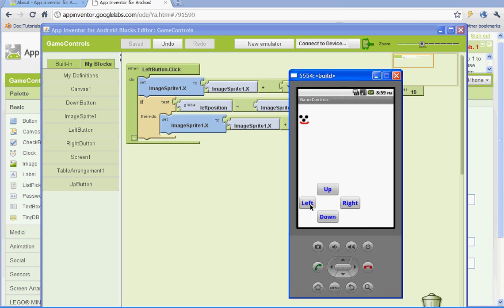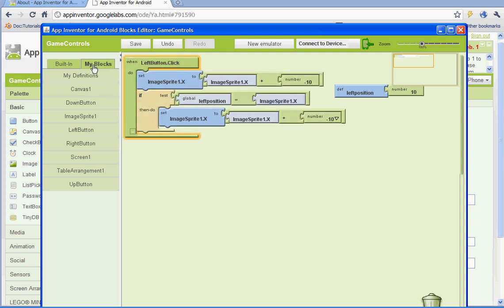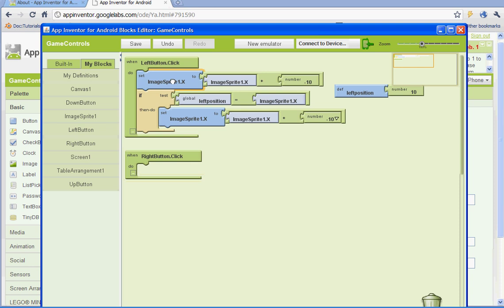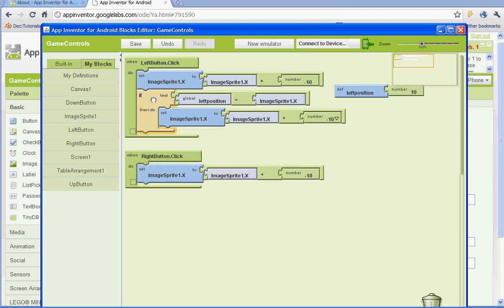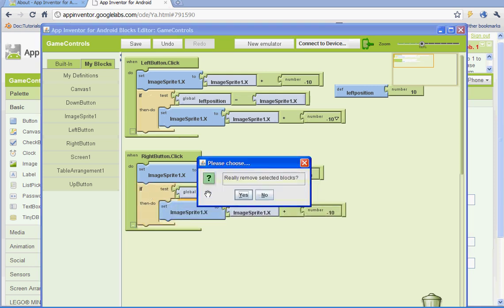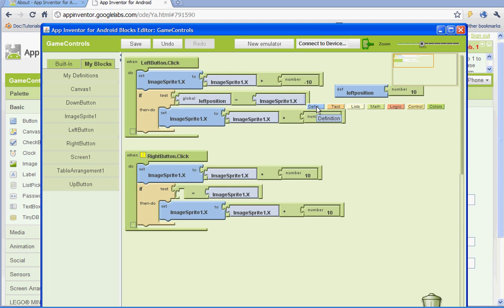Let's open the emulator — you can hit the left button and it'll go to the left each time you click it. Now we've got to set those up for the rest of the buttons. Go to my blocks and right button, select when the right button's clicked. Select this, do Ctrl C and Ctrl V to copy and paste it, and do the same thing for the if/then/do statement. We just need to change the value here to positive 10 for the right. We need to make a variable, so left click on the light green part, select definition and variable. This variable will be called 'right position'.